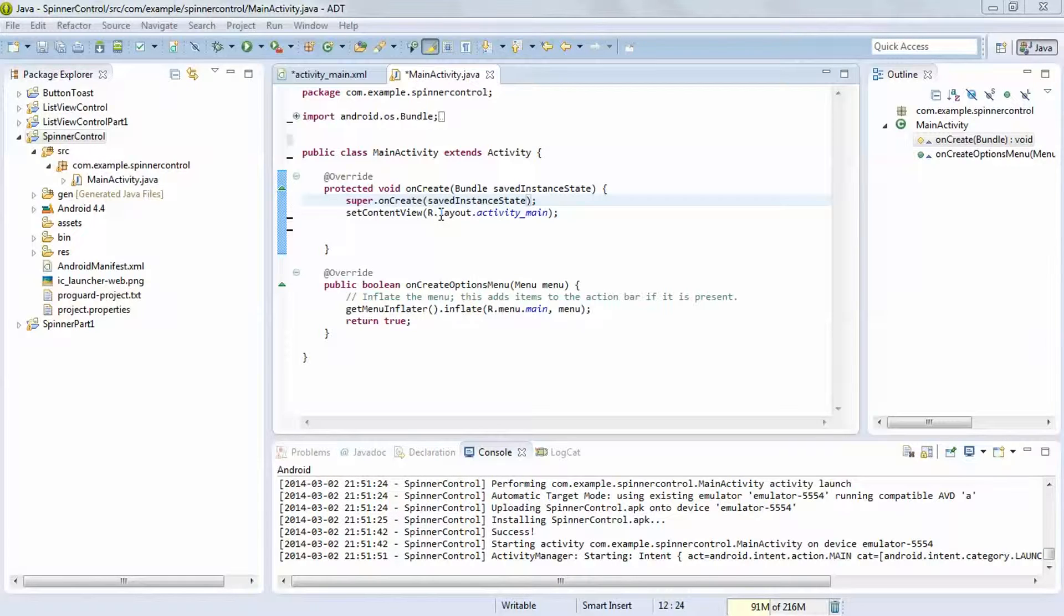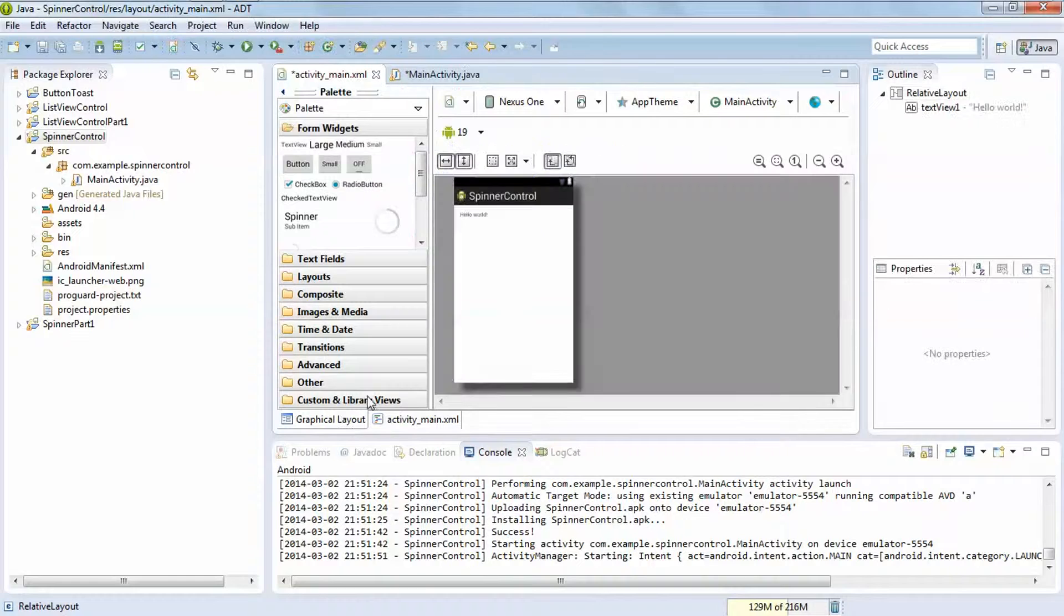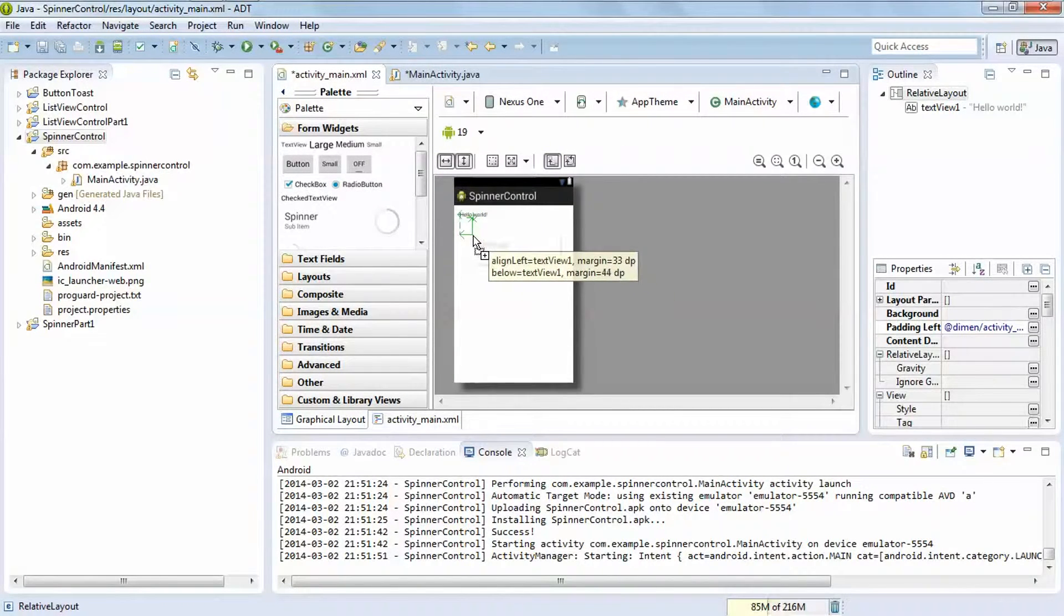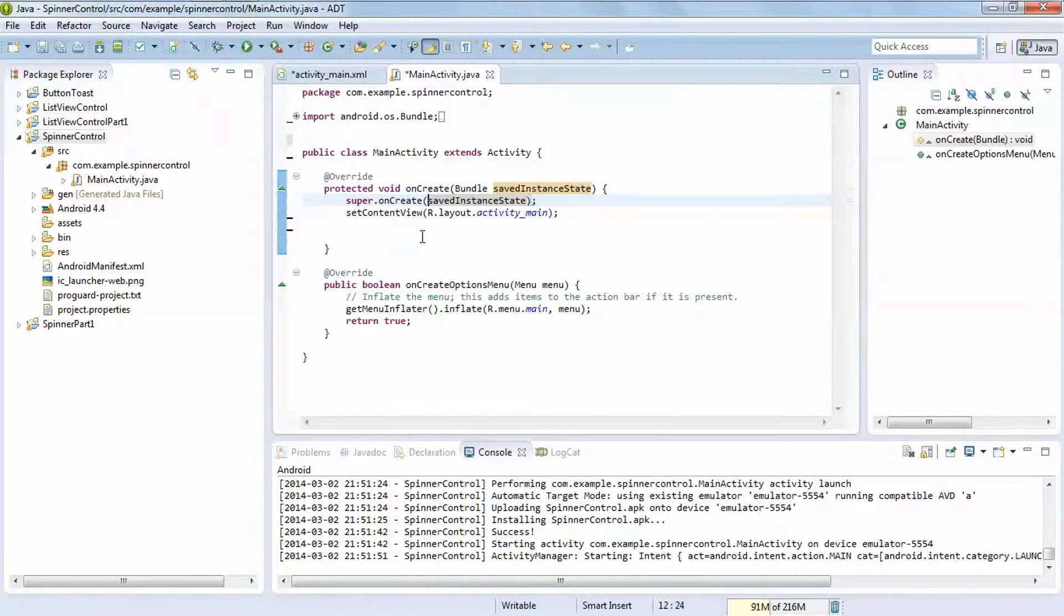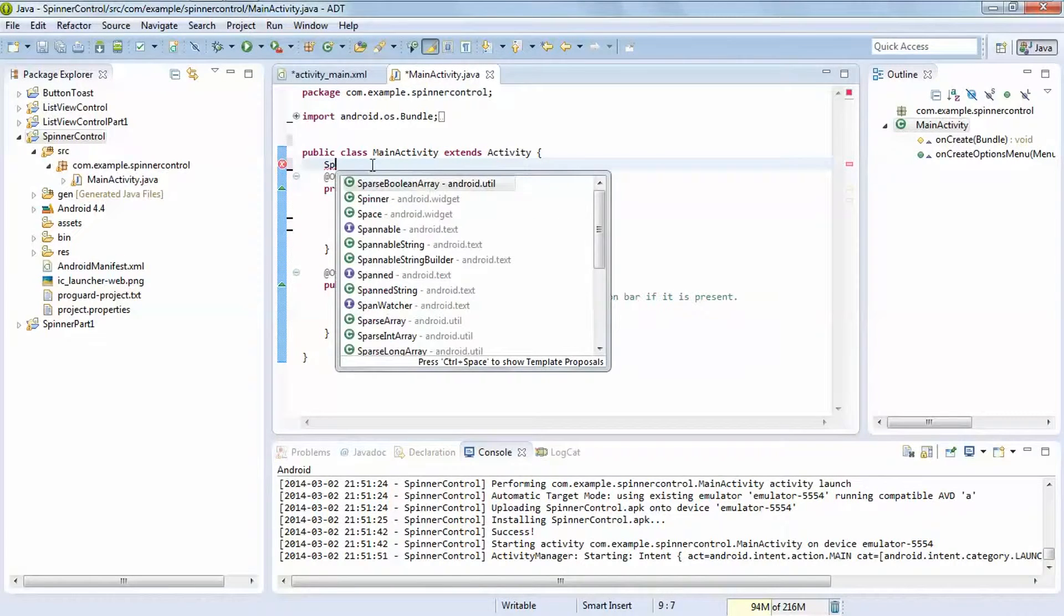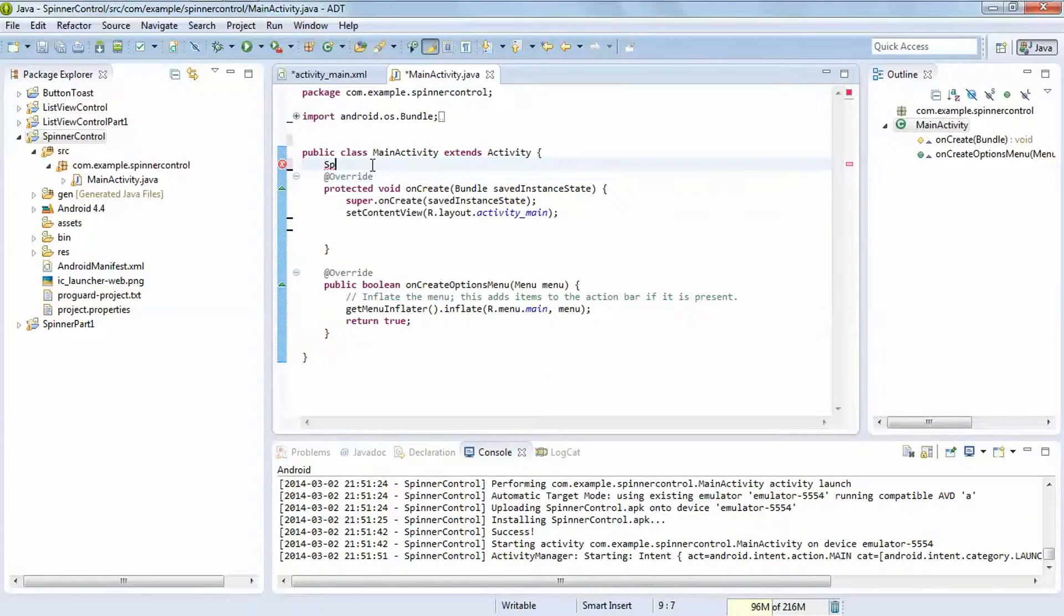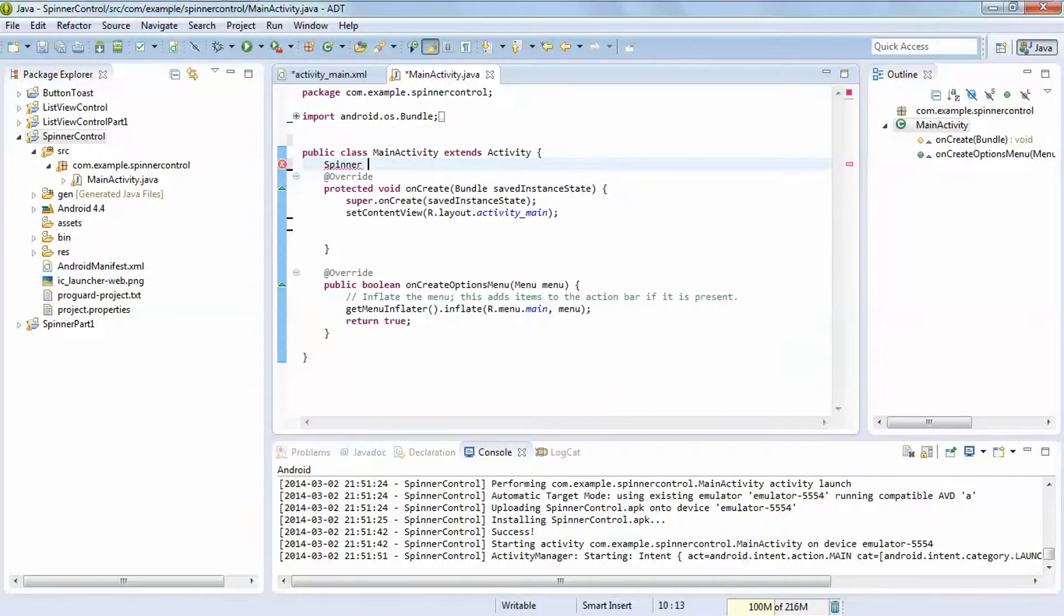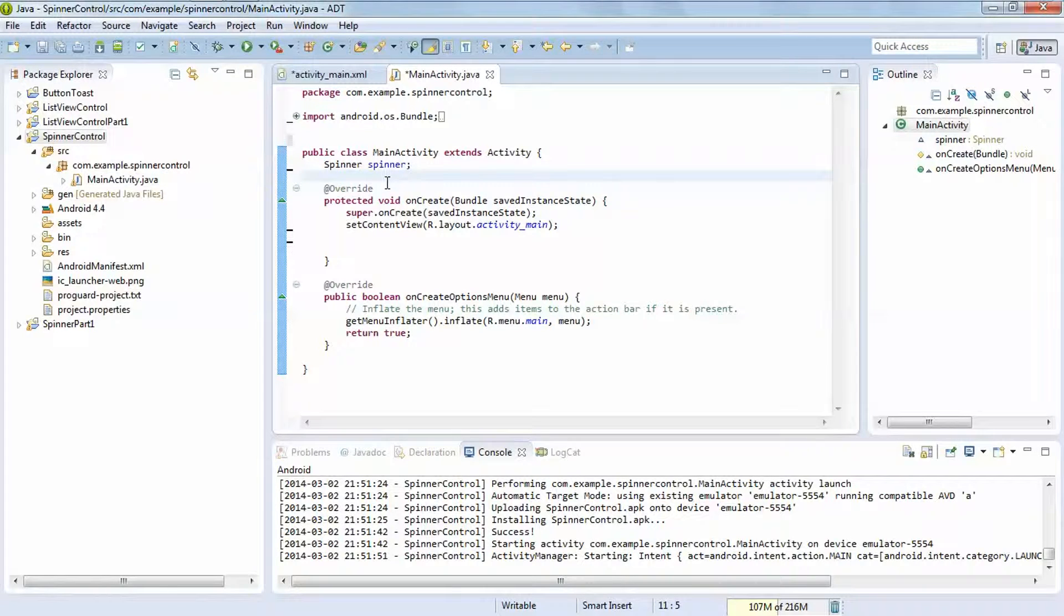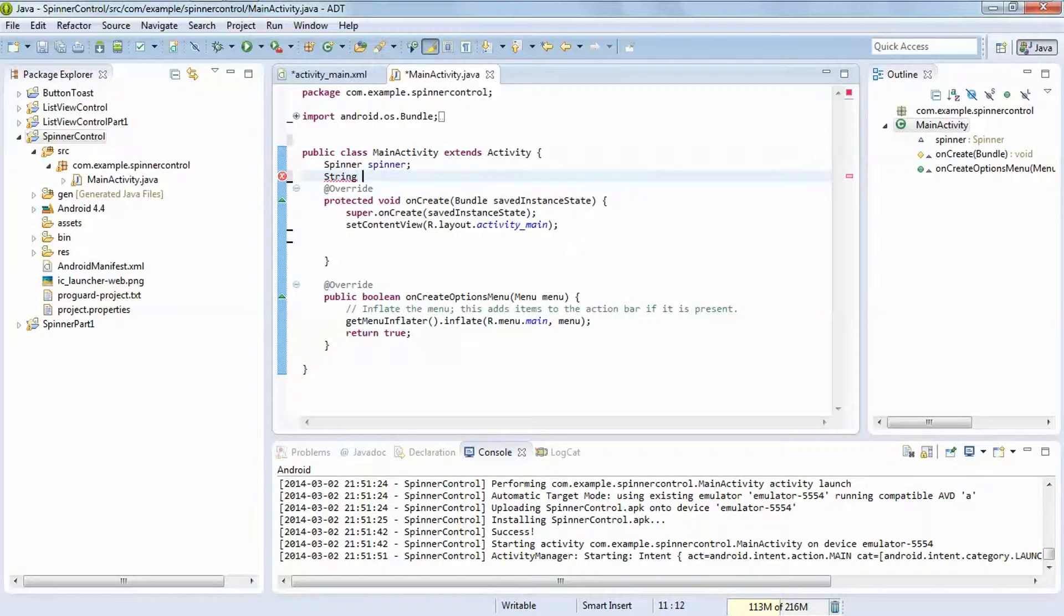So let's see here in graphical layout, use the spinner control, just drag and drop. We are using the spinner class spinner variable and string string variable.